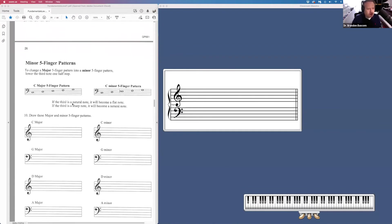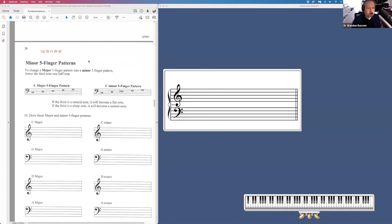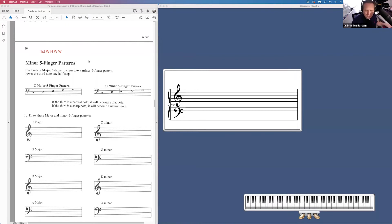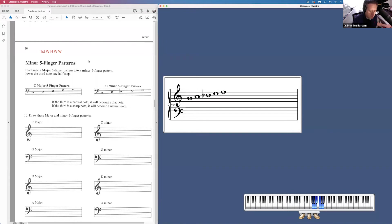Going back to minor five-finger patterns. The minor five-finger pattern formula is first note, whole step, half step, whole step, whole step. I don't know why they didn't print that for you on this page. But that is the formula for the minor five-finger patterns. Another way to think of it is to take your major five-finger pattern, take your middle note, played by your middle finger, and lower it one half-step to the left.